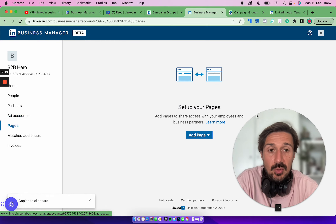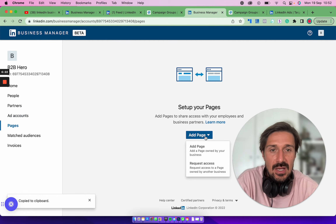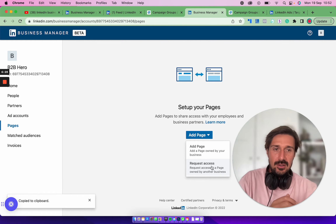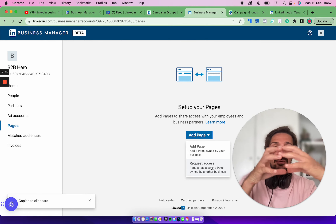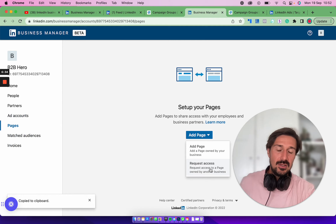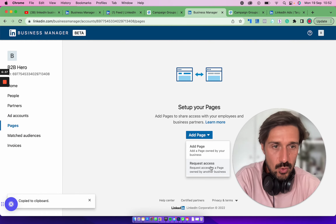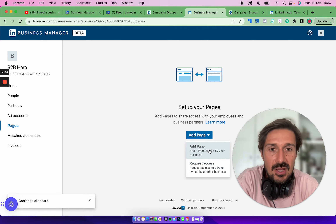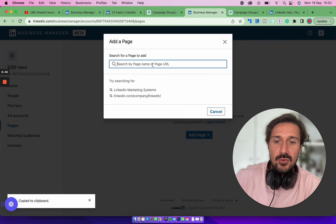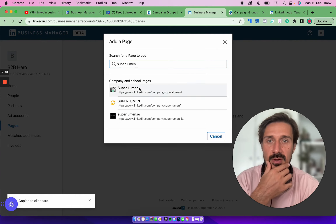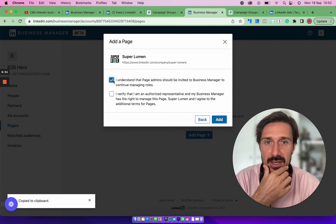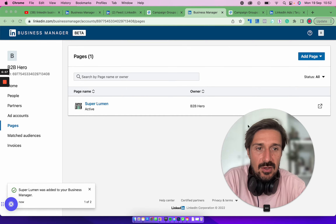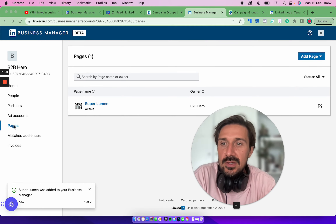Next, go to 'Pages' to link your page to your Business Manager. You can either request access to other people's pages, or I'd recommend getting your client to set up their own Business Manager and sharing via the partnership. You can also add your own page directly — for example, mine is Superlumen. Click 'Find Page,' verify that you're a page admin, click 'Add,' and it will be active and linked to your Business Manager.